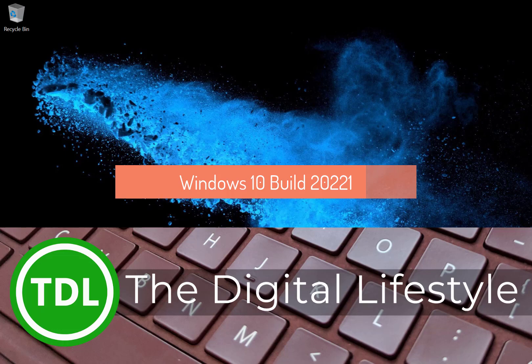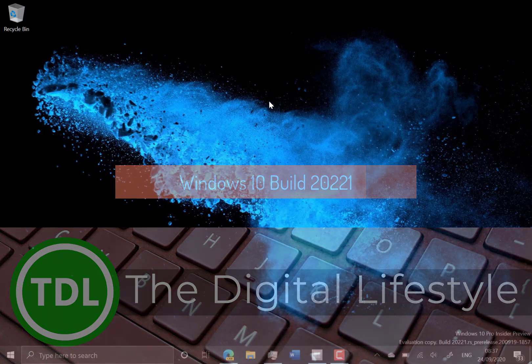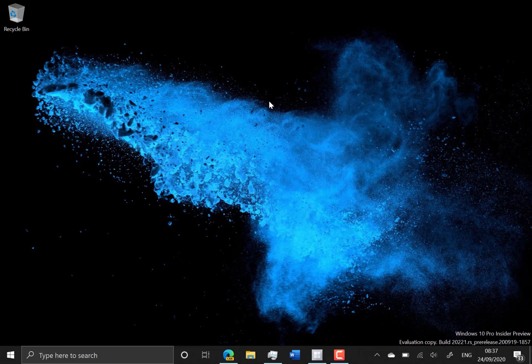Welcome to a video from the digital lifestyle.com. New Windows 10 build to look at, this is 20221, Windows Insider on the dev channel, here on my Surface Go on the road using the Surface earbuds today. There's not a huge amount of changes yet, there is a new feature coming.